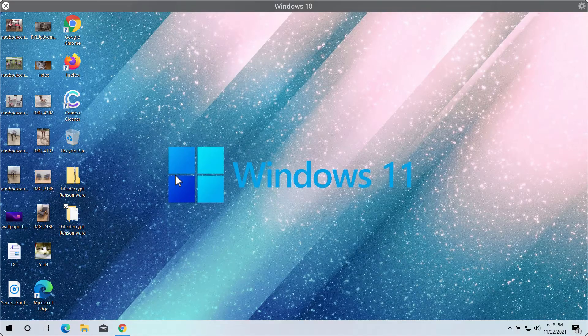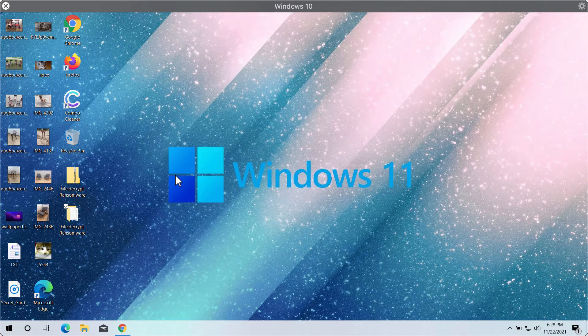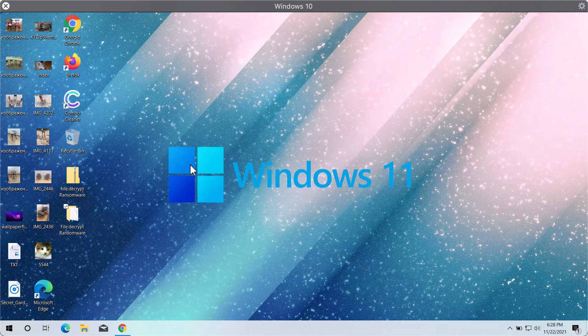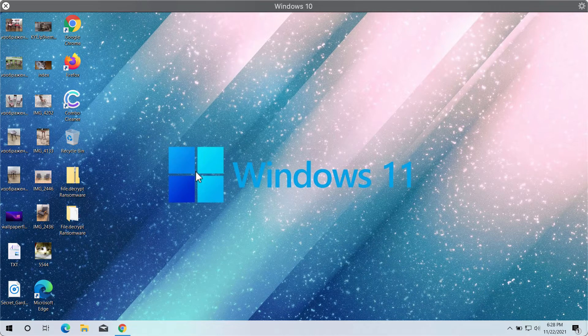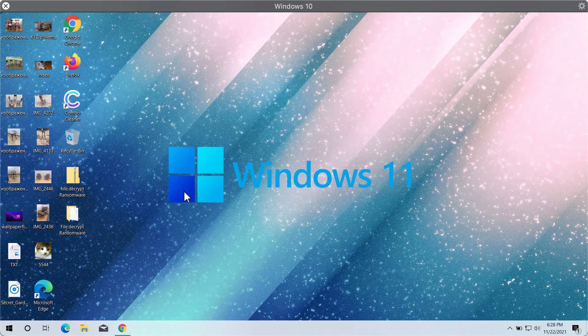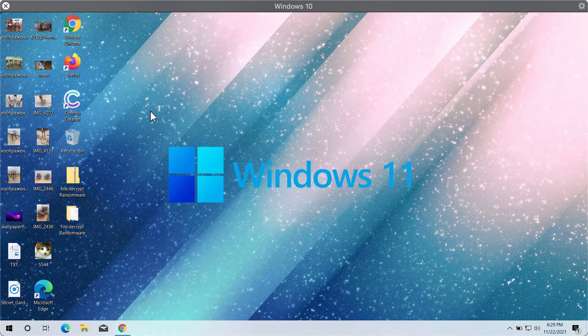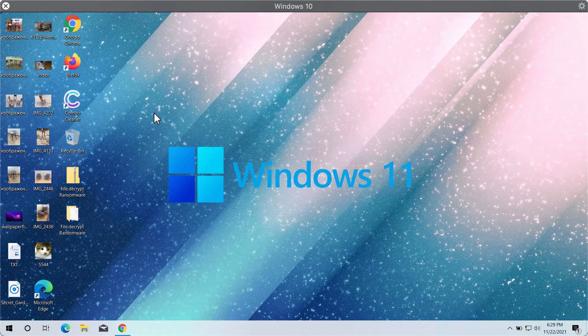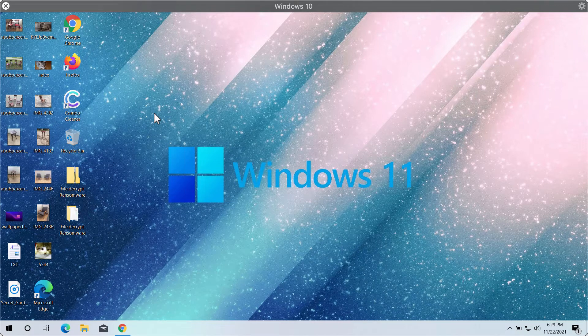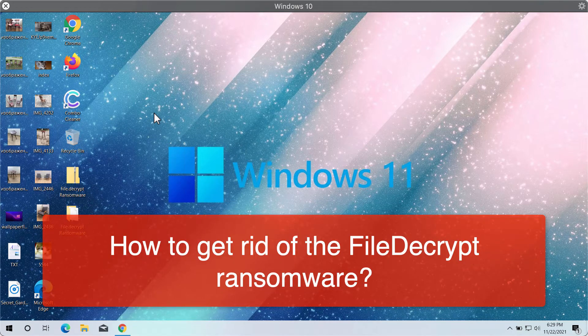My video guide will provide you with help to remove the ransomware called File Decrypt. This video guide is an analysis of what this particular ransomware does with files after it attacks the system.